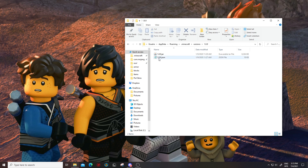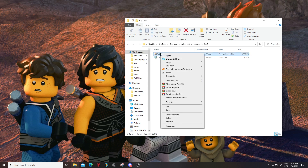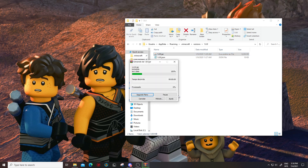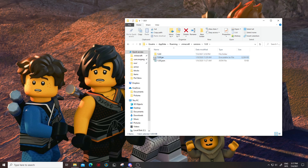Once you open up this folder there's gonna be two files: a 1.8.9.jar and a 1.8.9.json file. We're only gonna be using the 1.8.9.jar file. Make sure you have an extractor like WinRAR or 7-Zip — 7-Zip is free so you can go download that. You also need Java, which is free as well. Right-click the jar file and find the option that says 'Extract to 1.8.9'. It's gonna load up and create a brand new folder called 1.8.9 with everything you need.